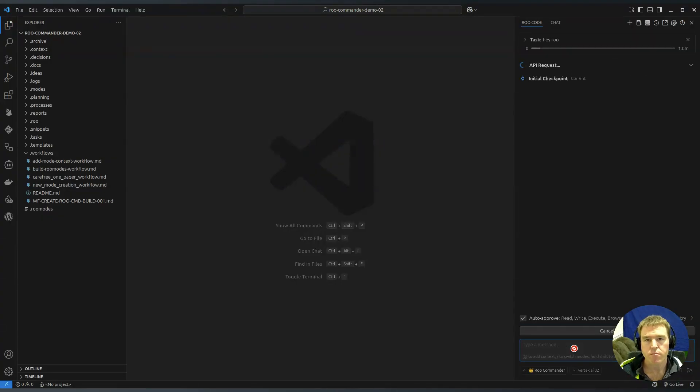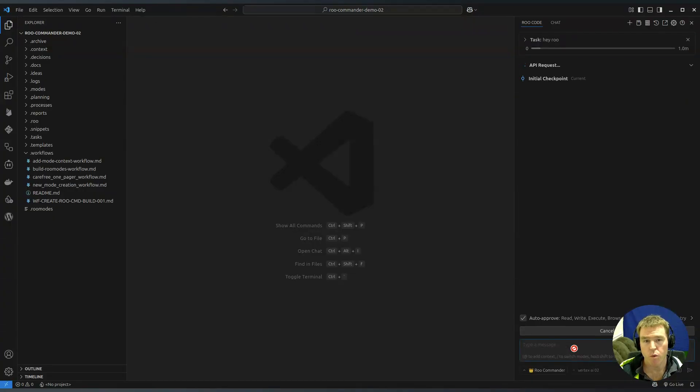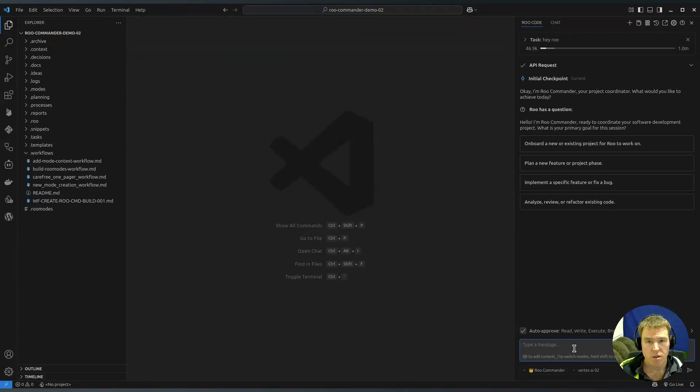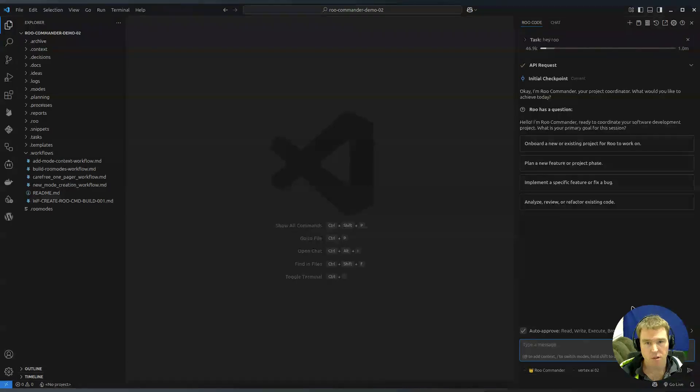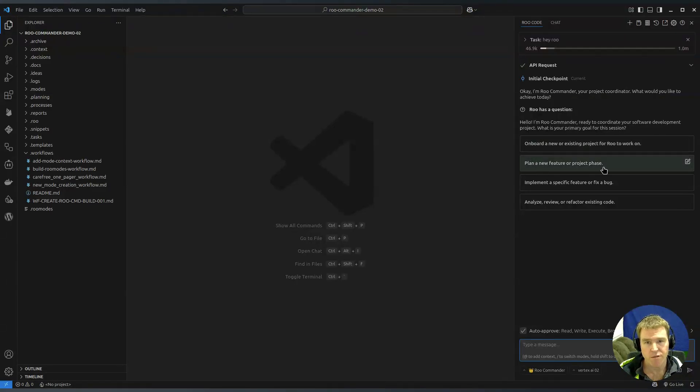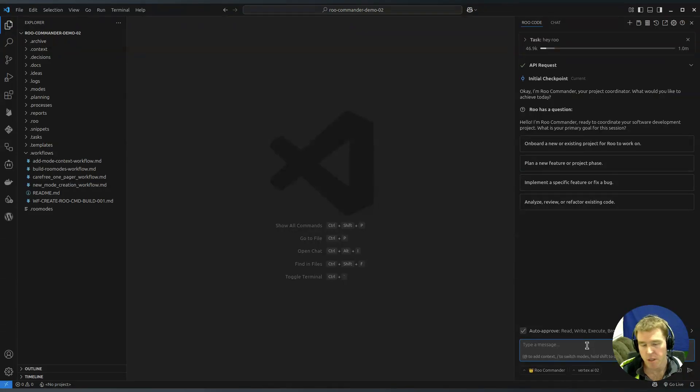Once you get there you can just say like hey Roo, and that should engage Roo Commander and you can have a chat about what it is that you want to do. It will ask you if you haven't given any direction what you feel like doing, existing project or a new feature or something else that you want to do.